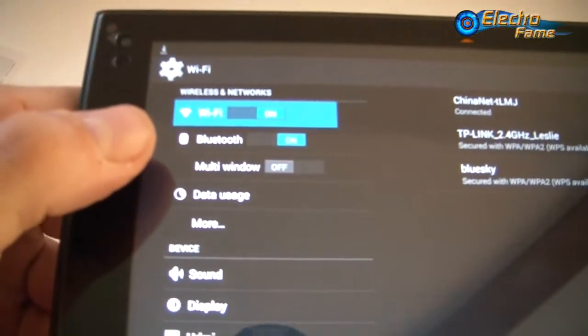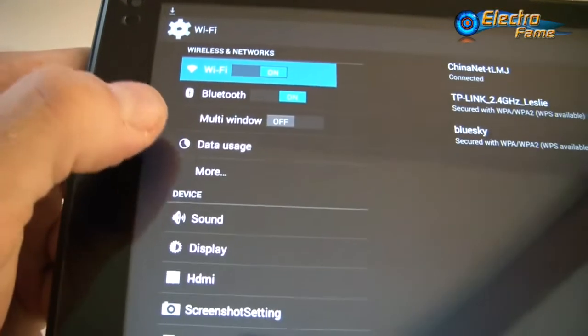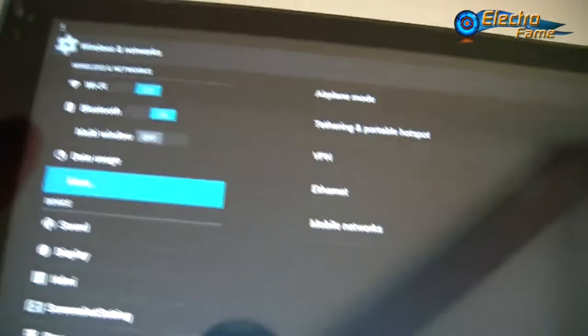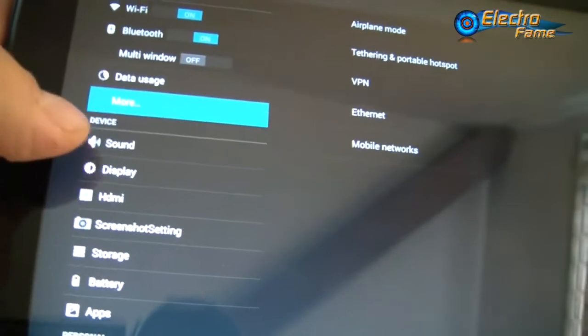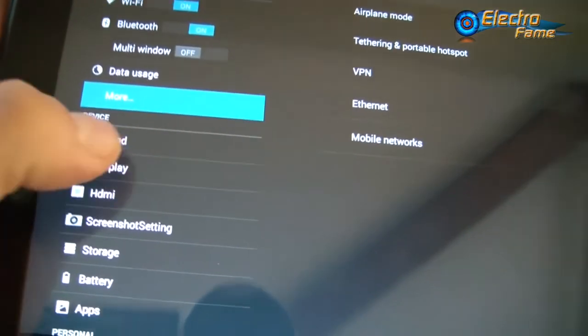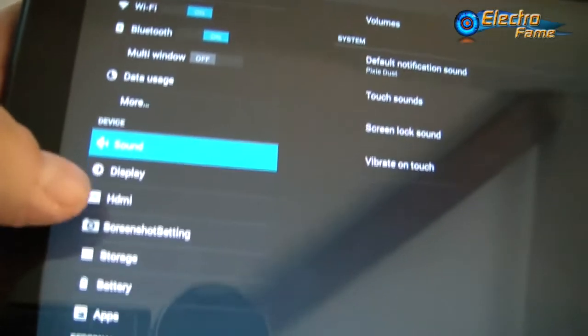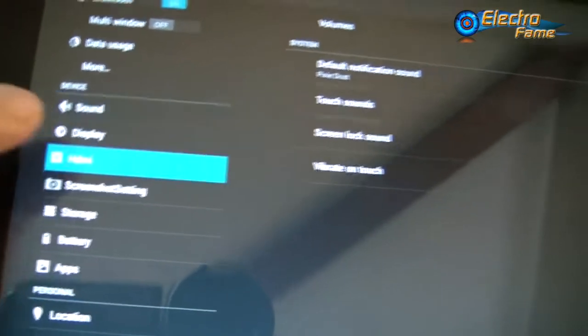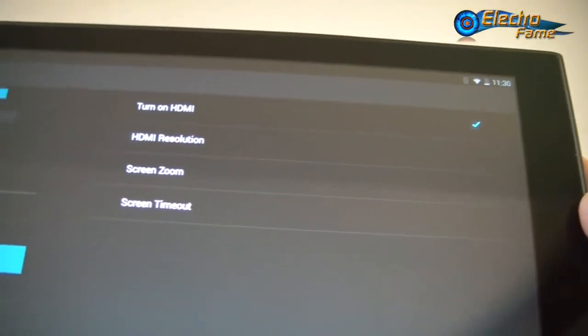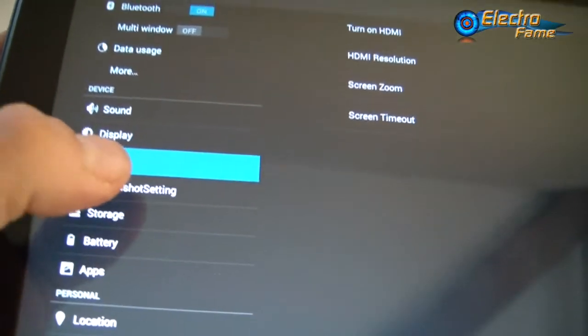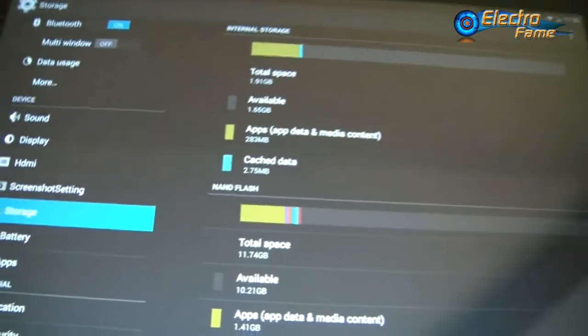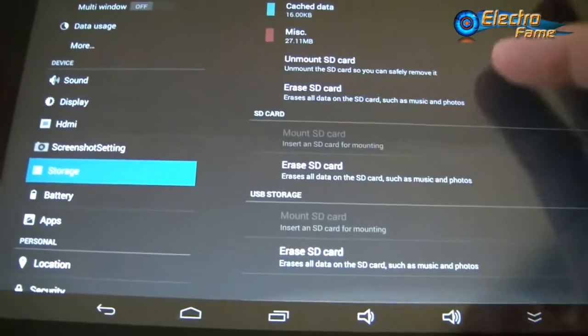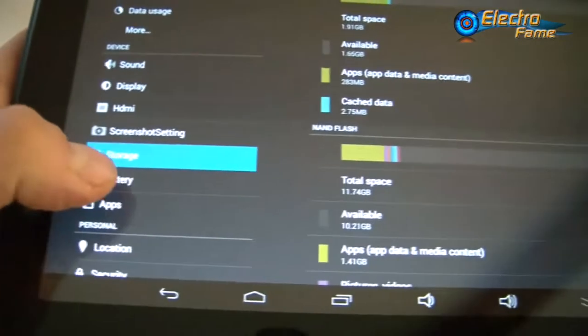Let's look at the settings. We have WiFi, Bluetooth, multi-window. You can set up different notifications. Display has HDMI, so you can turn it on and off and project everything somewhere. Storage, as I said before, is 16 gigabytes and up to 32 gigabytes for the SD card.